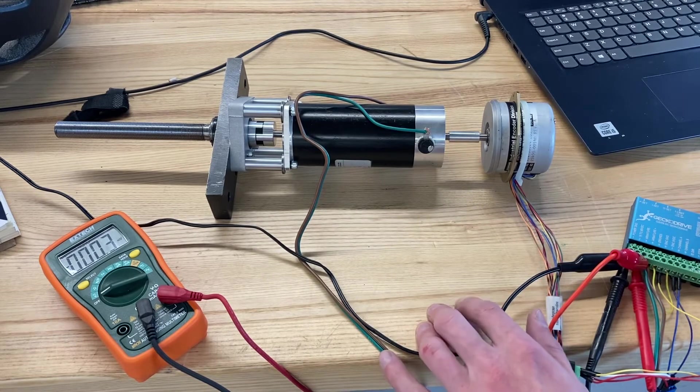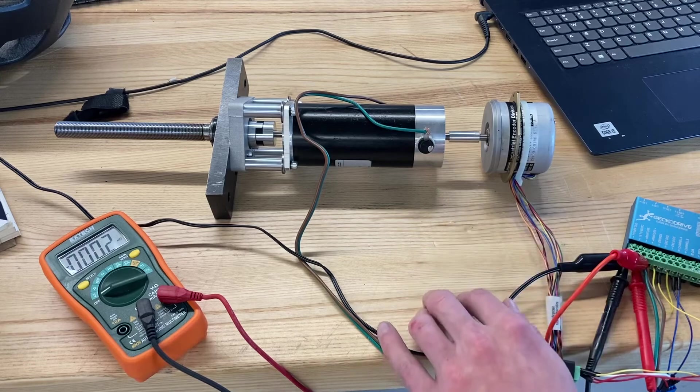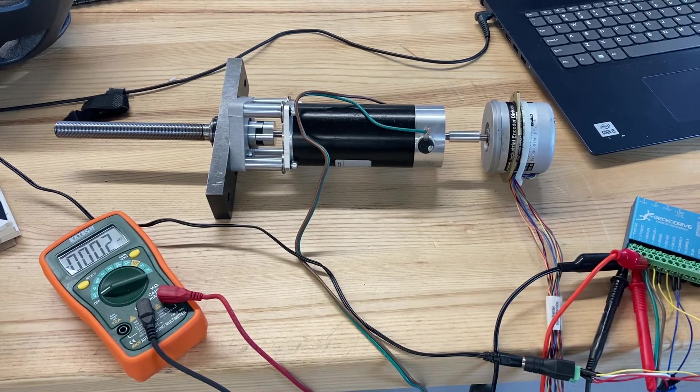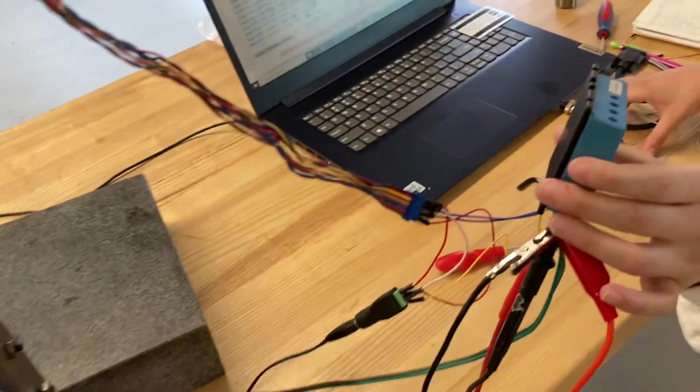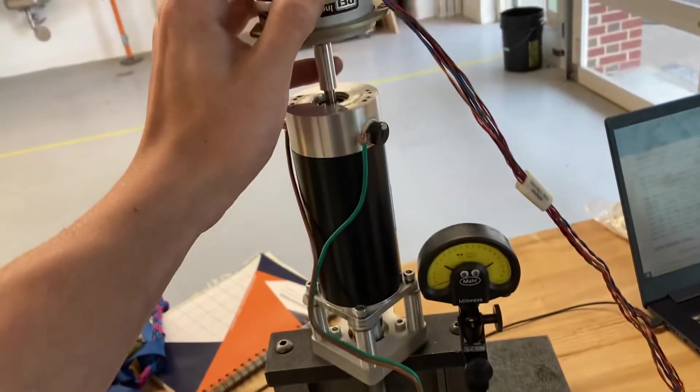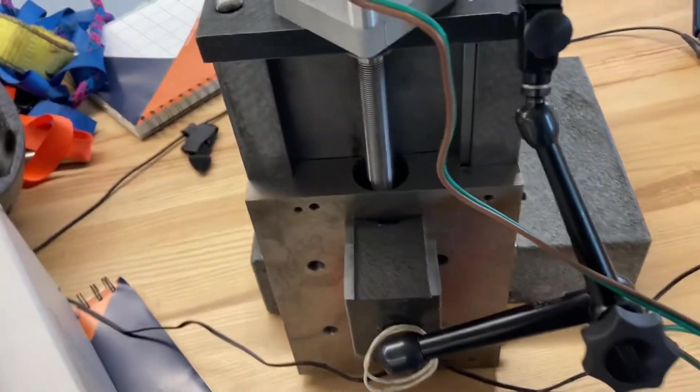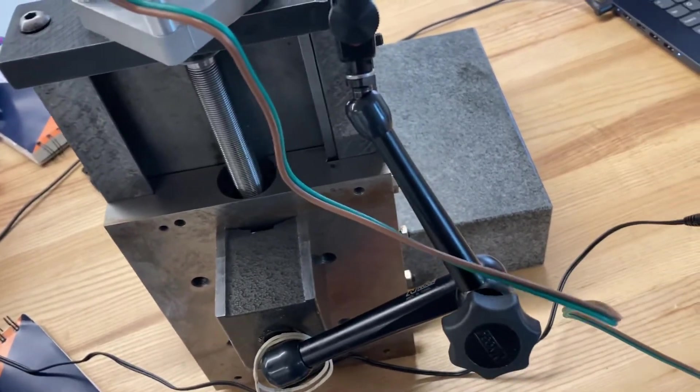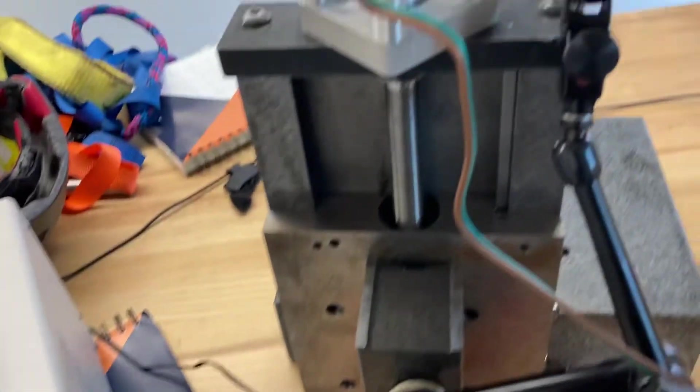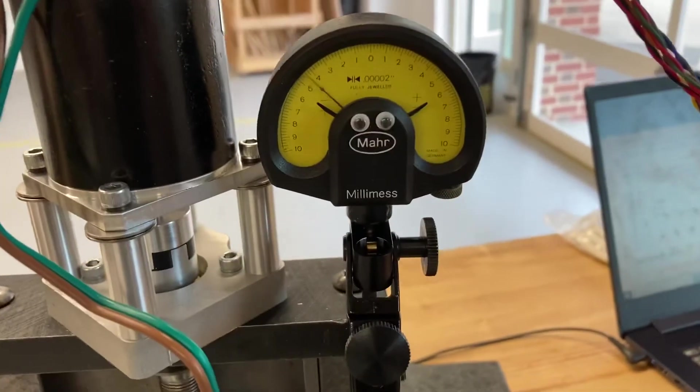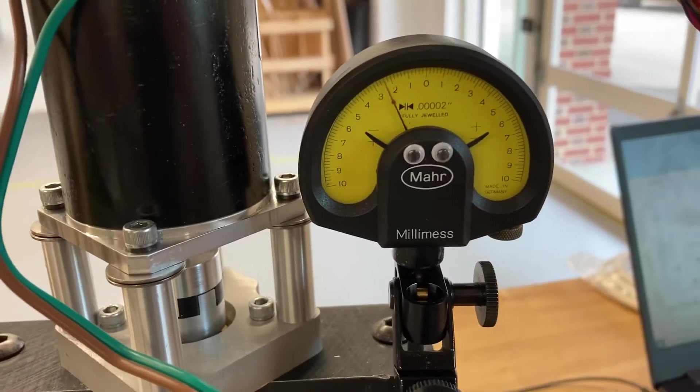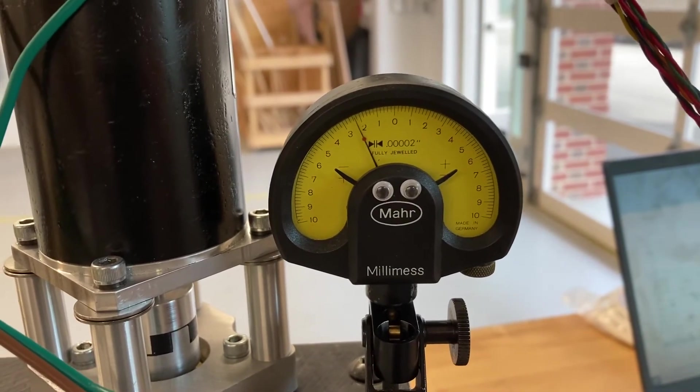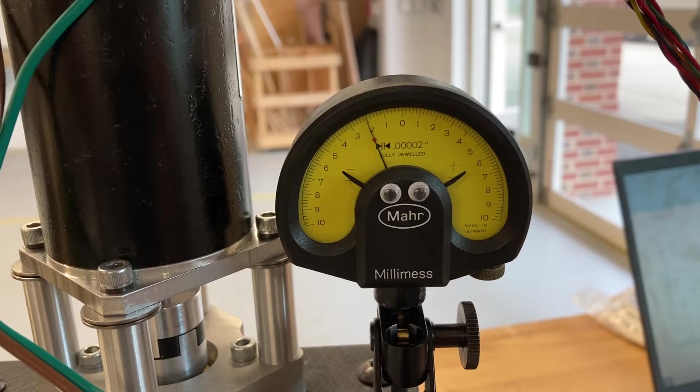Super promising stuff so far. Got the Gecko Drive and encoder hooked up on the vertical slide here. I have it vertical just to make sure there's no backlash, and again I'm just rotating the encoder by hand. Got the Milli-Mess on here and I am able to split 20 millionths decently well.